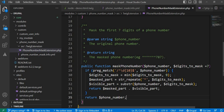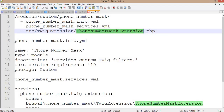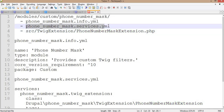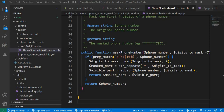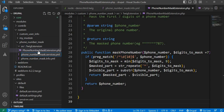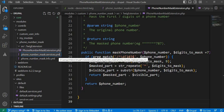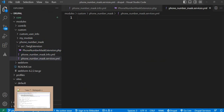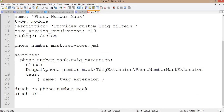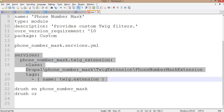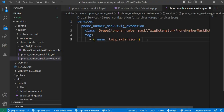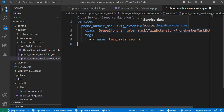Save this file. The next file we will create is services.yml. We will copy this file name and go to our module to create the new file named as dot-module-name dot services dot yml. In this file we will write our service details. Make sure the indentation in this file is correct, otherwise it will give an error. This file tells Drupal to use the PhoneNumberMaskExtension class as a Twig extension that will provide the custom filters.